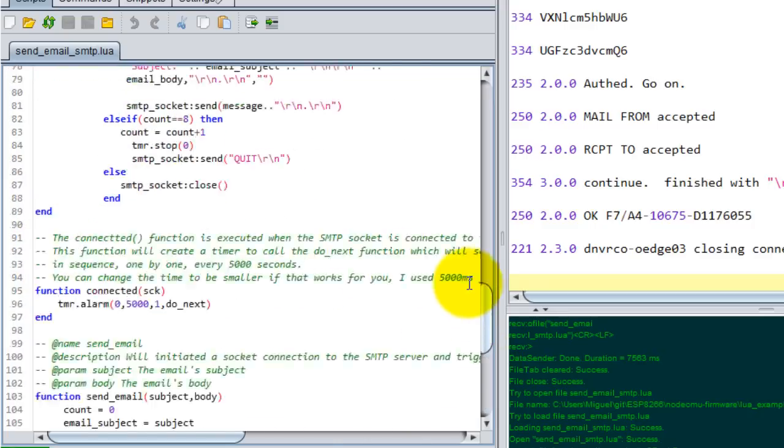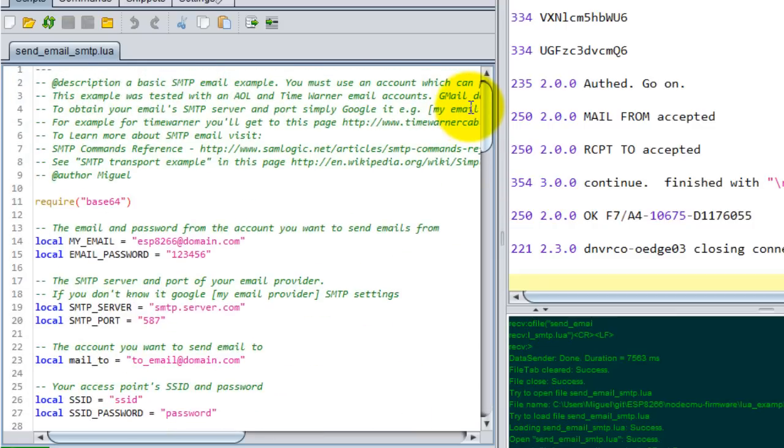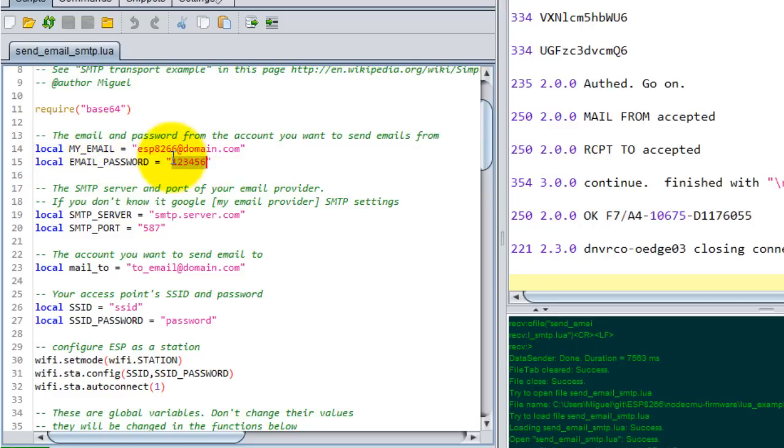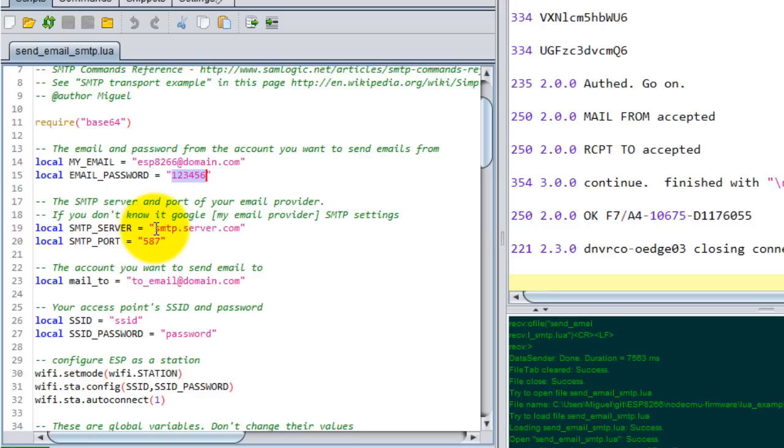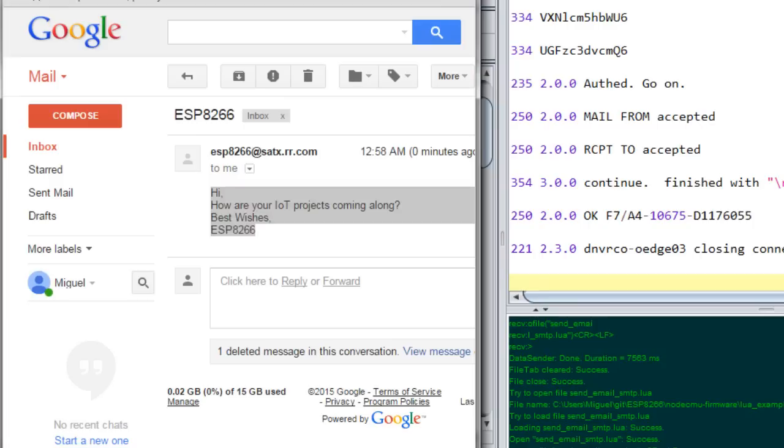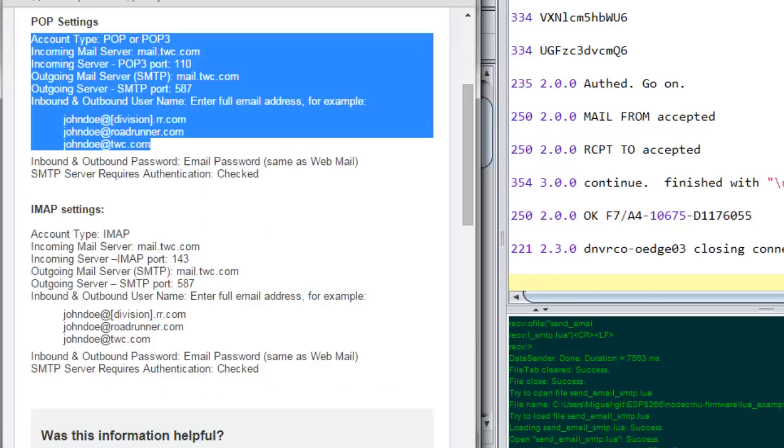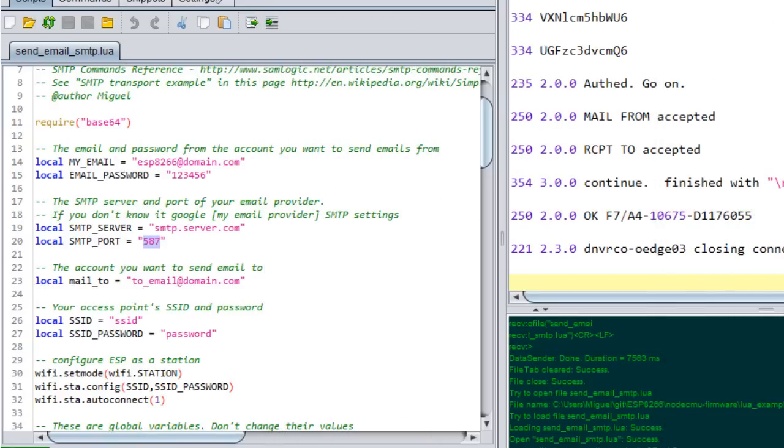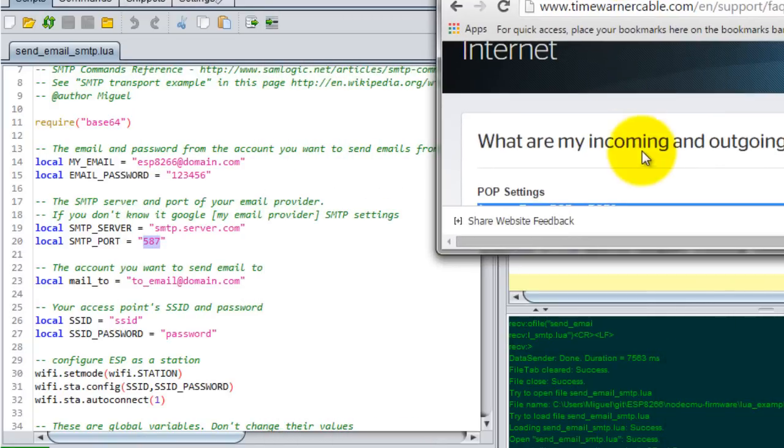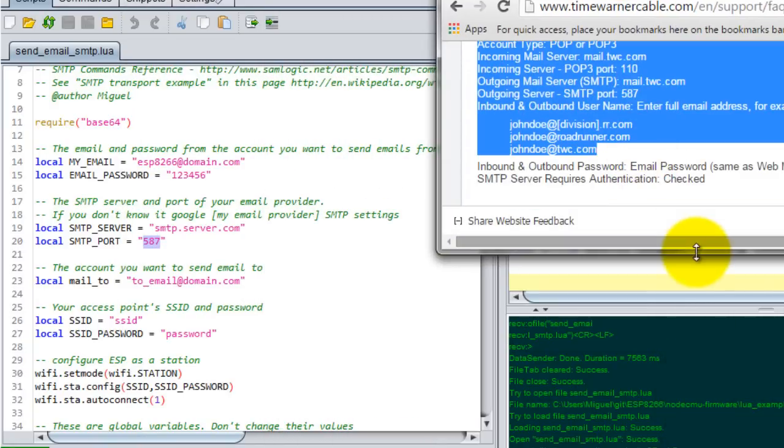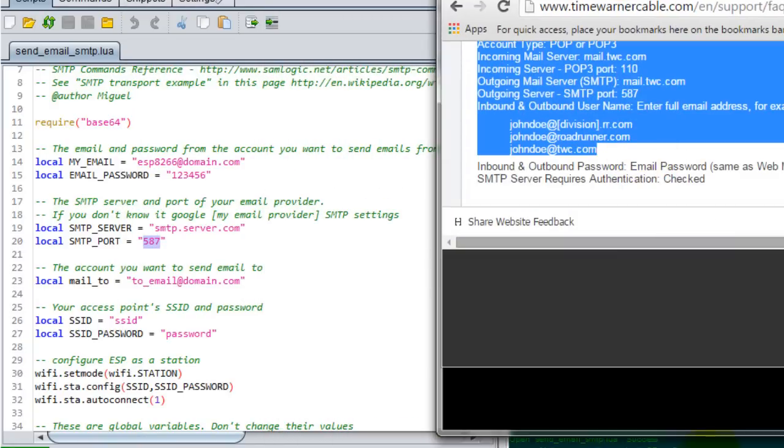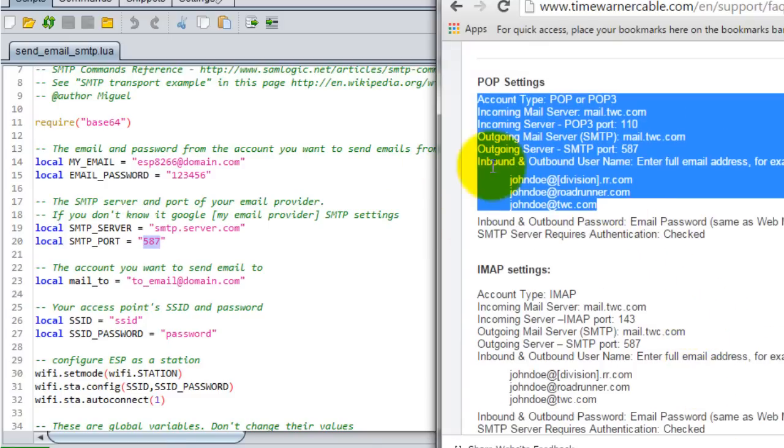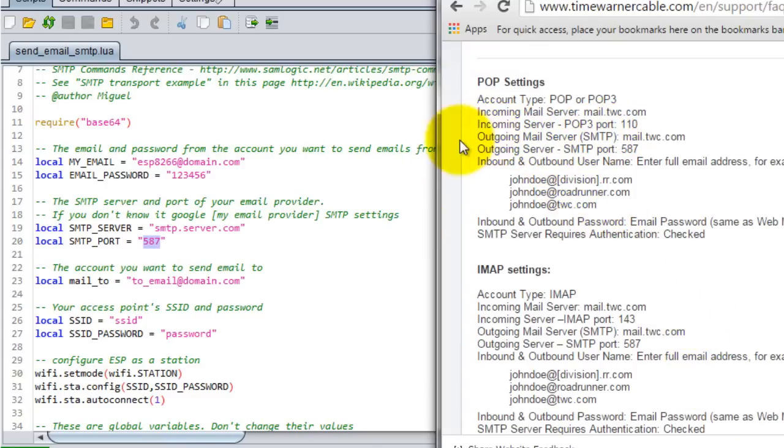What you're gonna have to change is your email. This is your email that you're sending from. That's the password for that email. This is your mail server's SMTP address or your outgoing address. This is the port. The way you find your email server's host name and port is by simply googling for those settings.